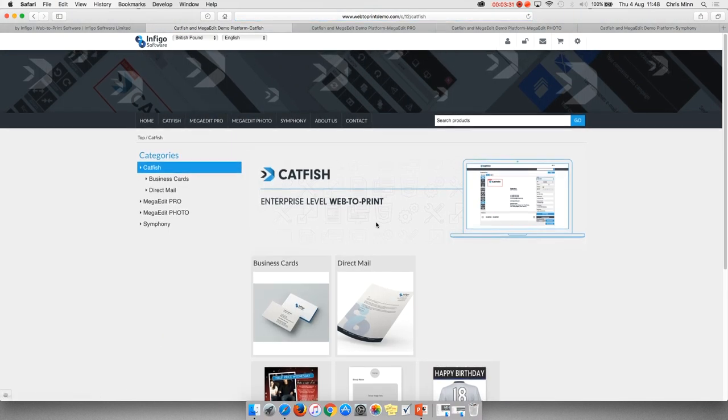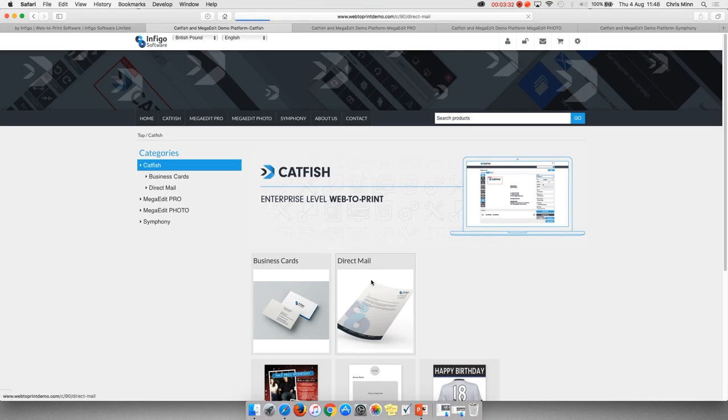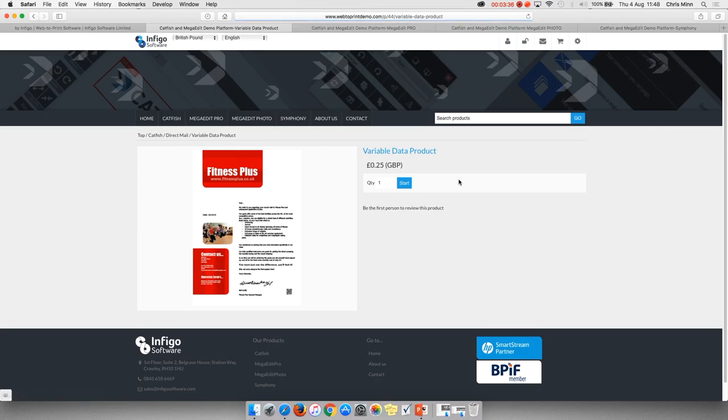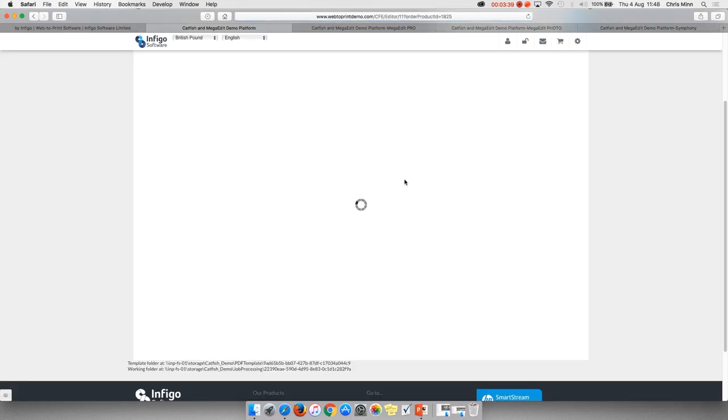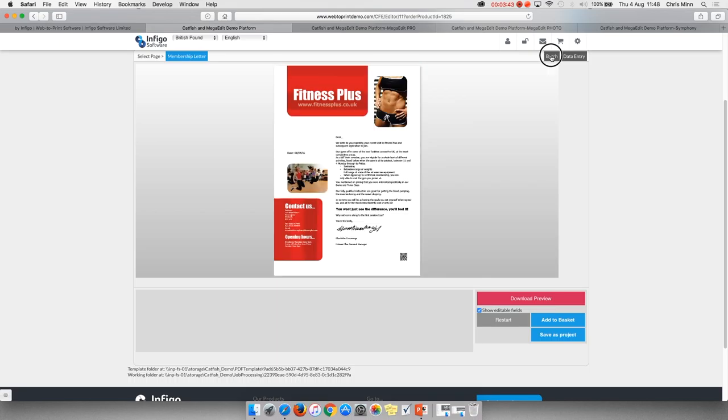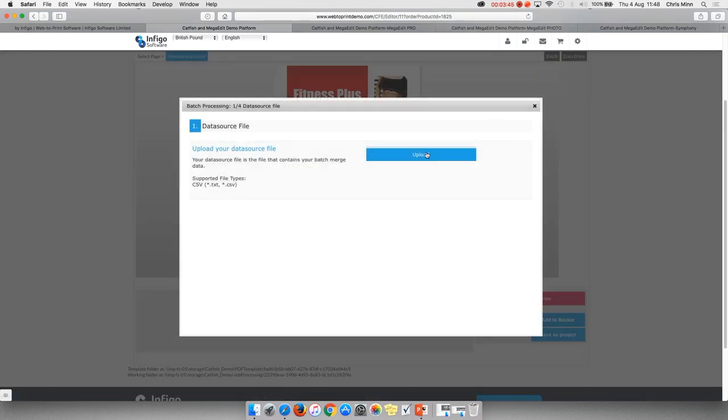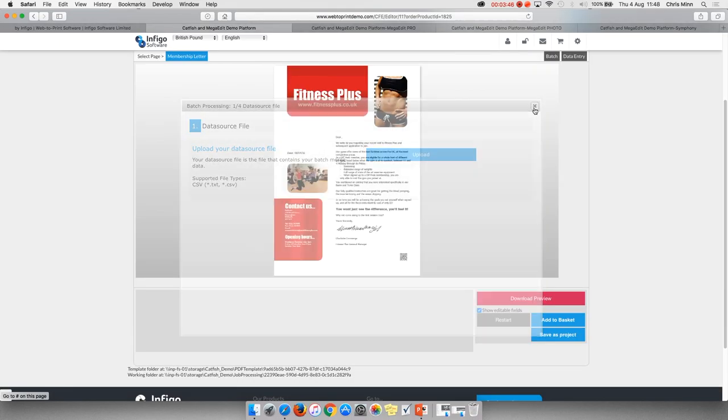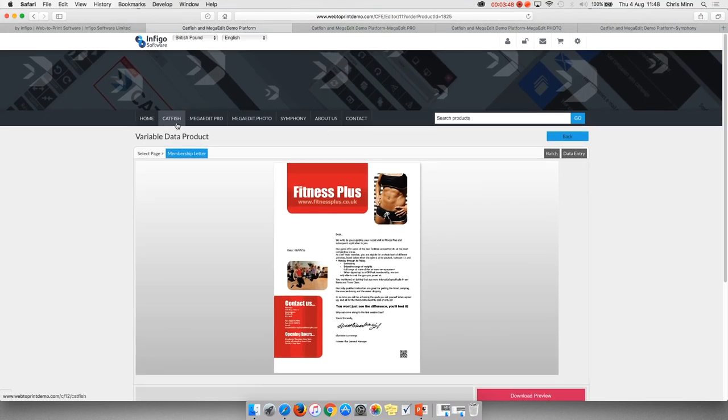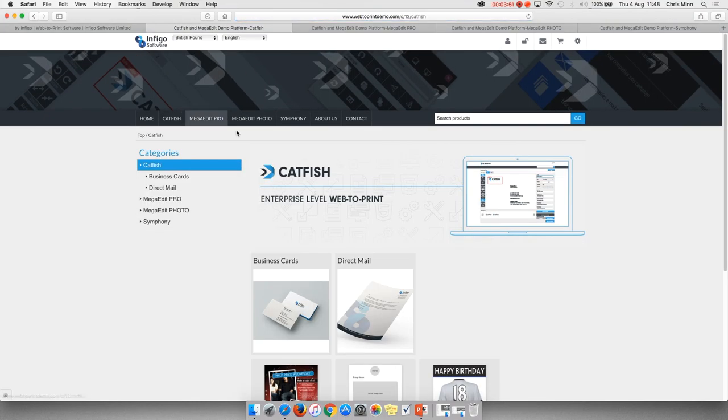As I mentioned before, variable data can also be handled within Catfish itself, from a simple upload of a standard CSV file which we term as a batch merge, to some slightly more complex scripting variables.